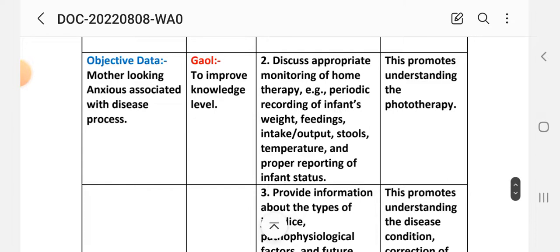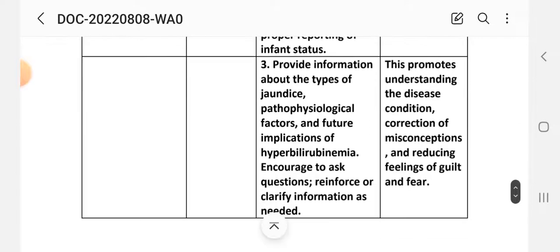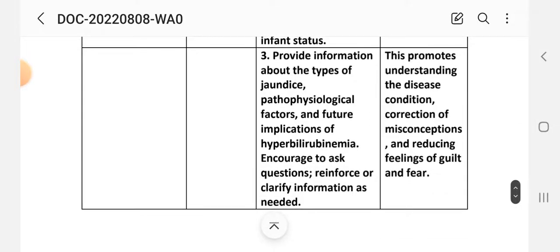Intervention 2: Discuss appropriate monitoring of home therapy — periodic recording of the infant's weight, feeding intake, output, stool, temperature, and proper reporting of the infant's status. Rationale: This promotes understanding of phototherapy.